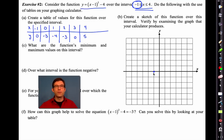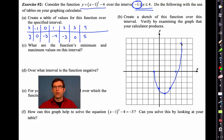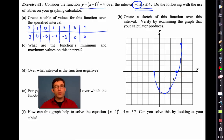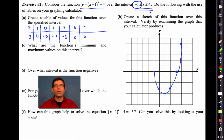Let's plot this thing: negative one, zero; zero, negative three; one, negative four; two, negative three; three, zero; four, five. Now I'm going to attempt to draw a nice curve through these points. We're not going to put arrows because we've been told we're only thinking about this function from negative one to four — it starts when x is negative one and ends when x is four.